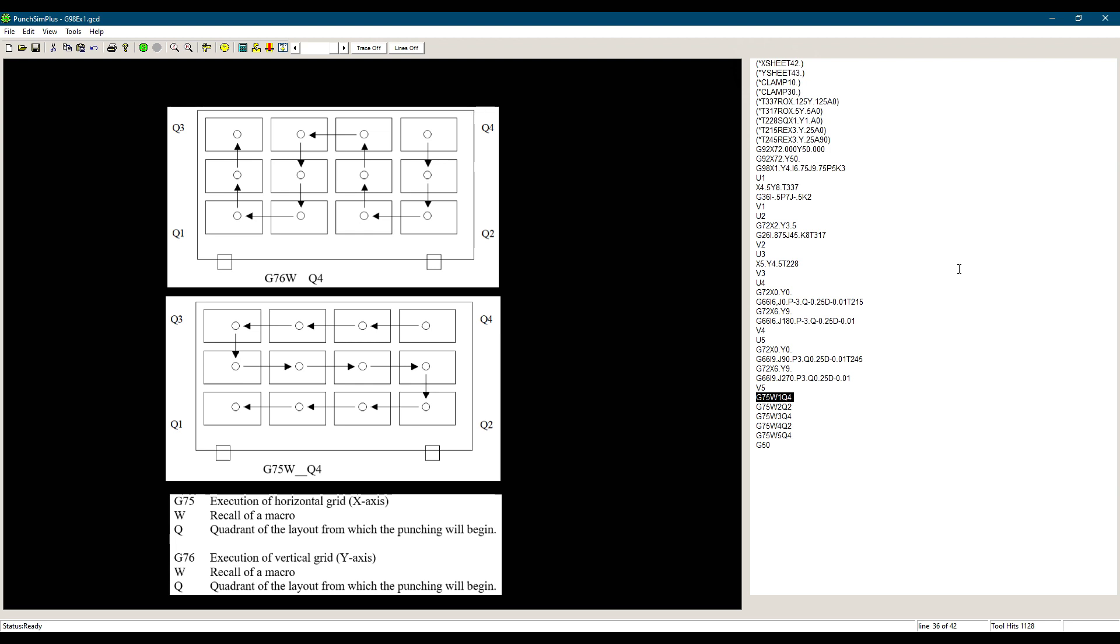The W defines which macro number we want to punch and the Q defines which quadrant to start with. Each corner of the grid we define in G98 is called a quadrant. We can start punching a macro from whichever quadrant we choose.